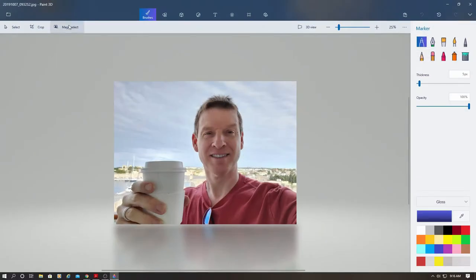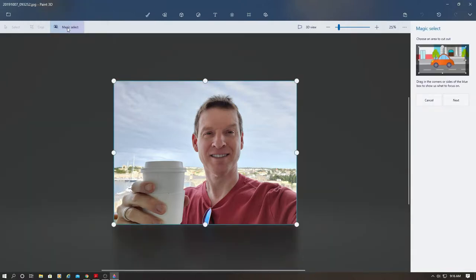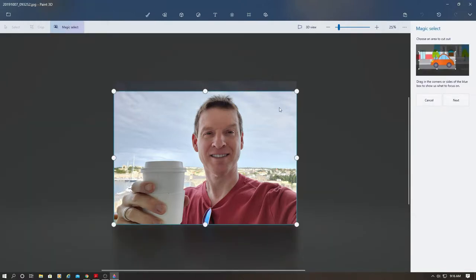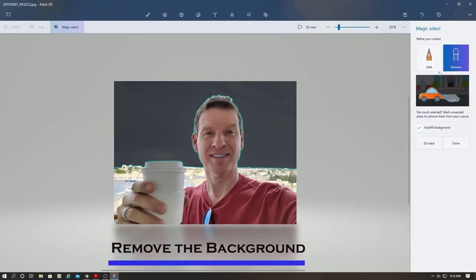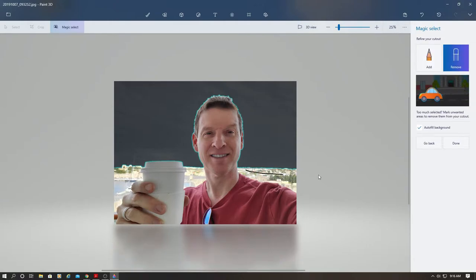First thing to do is hit Magic Select. Now hit Next. Now let's go hit the Remove button and finish removing the background that Magic Select did not remove.